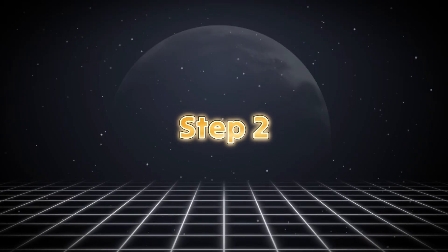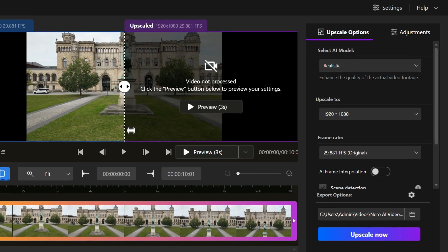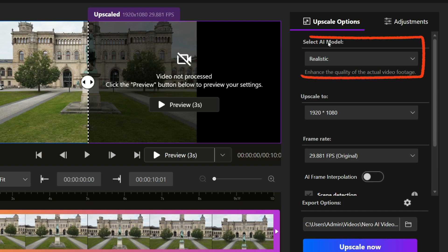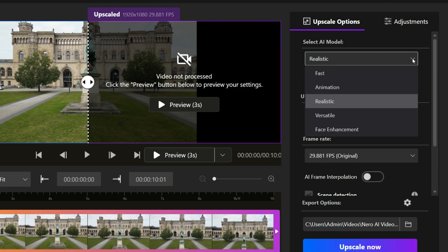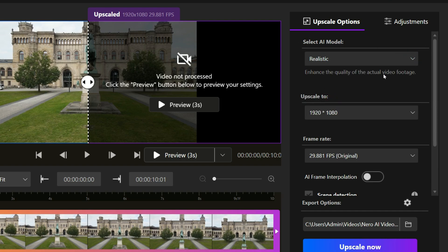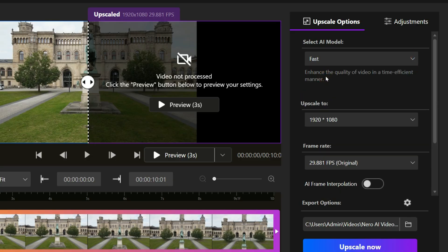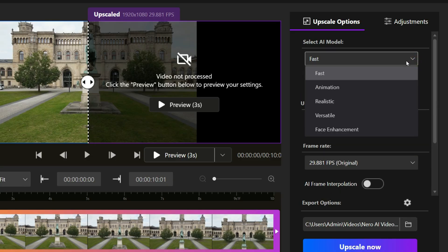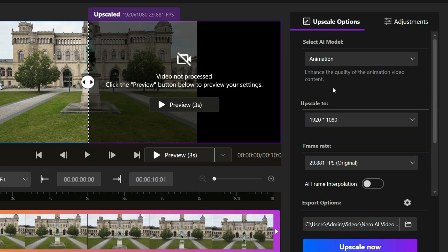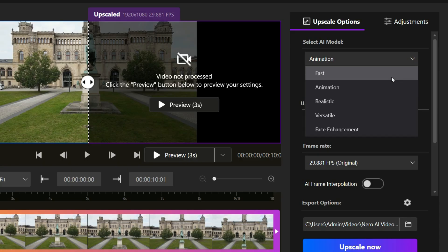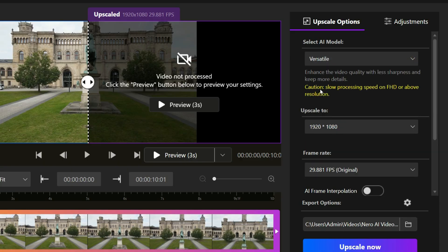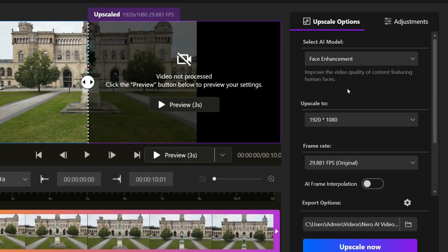Step 2: All the AI models are available here. Select the AI model that suits your need — for instance, Realistic, ideal for natural video; Fast, for quick upscaling without delay; Animation, to enhance the quality of animation video content; Versatile, balanced for general use; and Face Enhancement, perfect for upscaling facial detail.